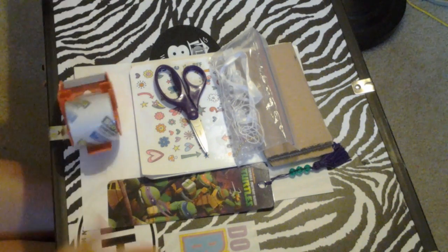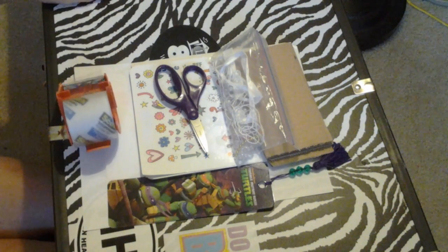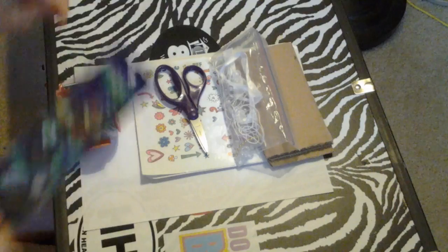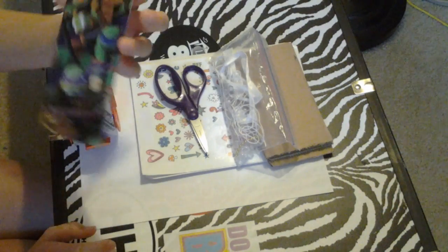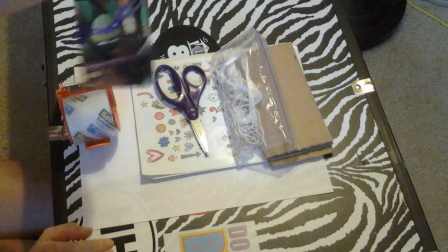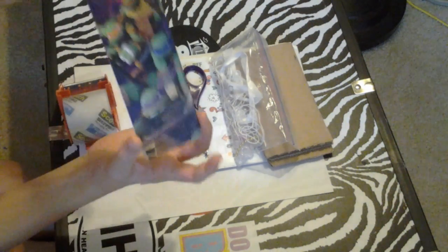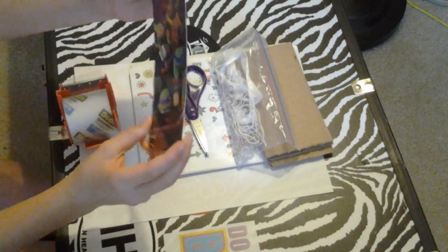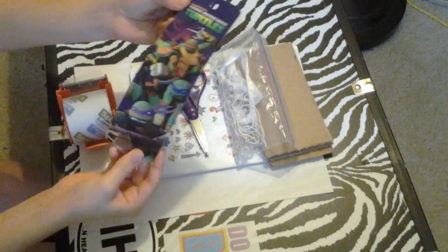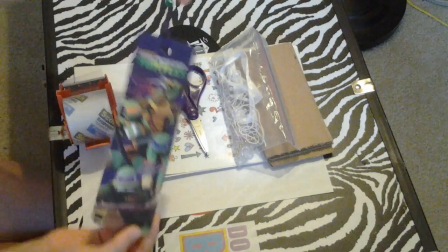But if you're wondering what we're doing today, we're making our very own bookmarks. I have one of my favorite bookmarks right here, a Ninja Turtle bookmark. And I like the Ninja Turtles.